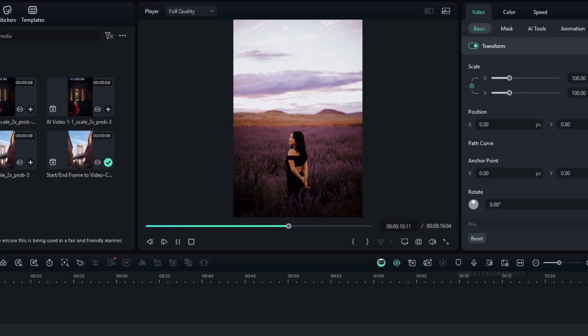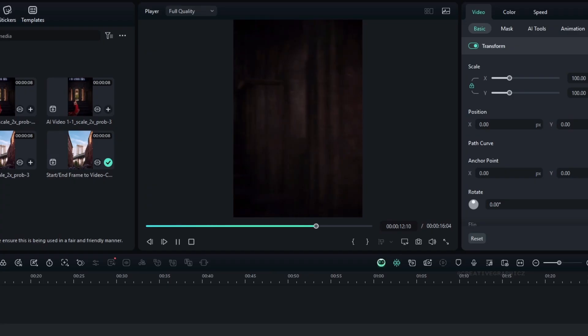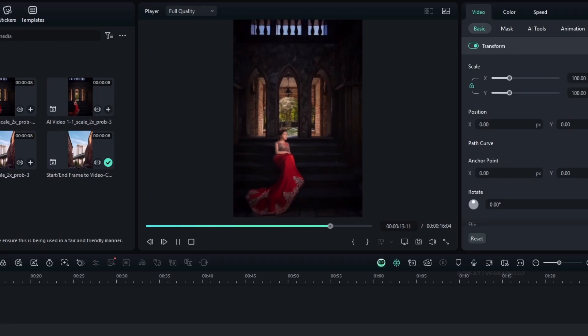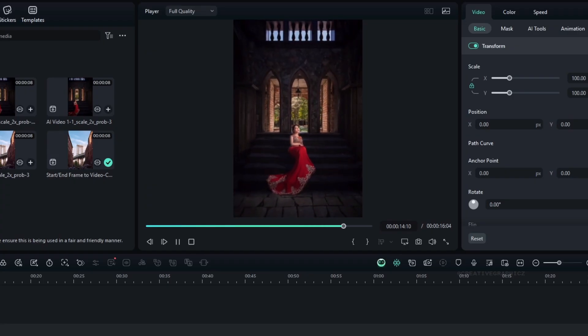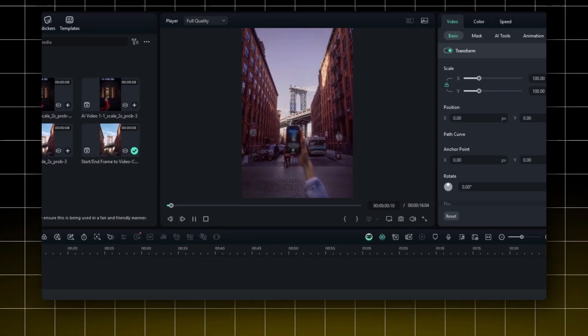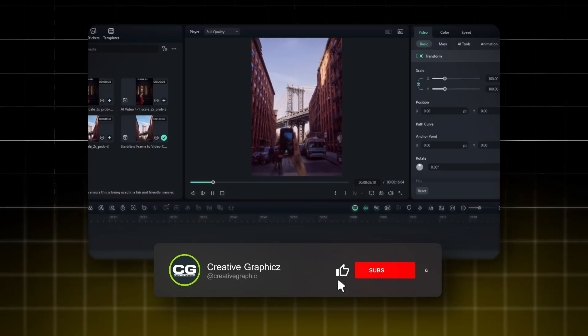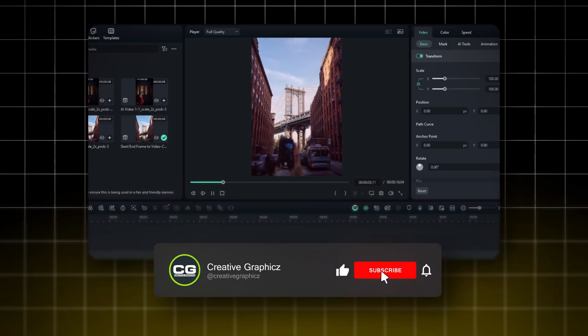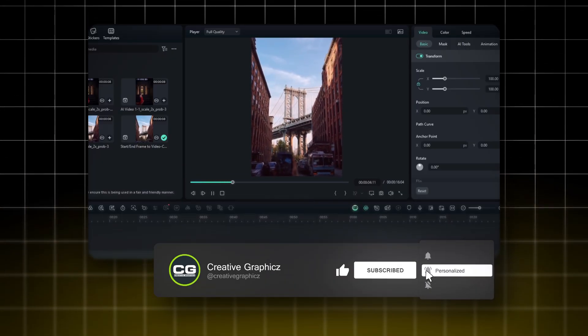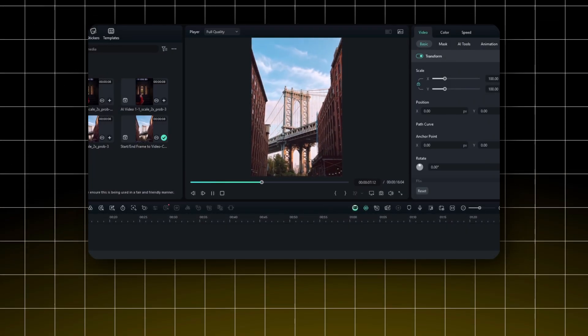So that's how you can make a cool transition in Filmora using AI. I hope you enjoyed this video. If you're looking for more tutorials like this, you can simply join to my channel. So thanks for watching, and I'll see you guys in the next video.